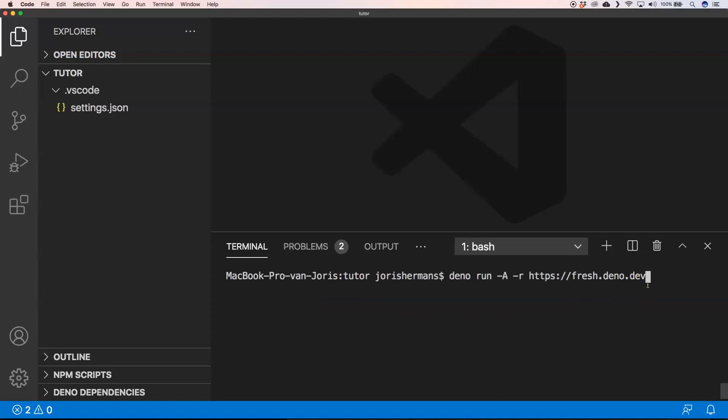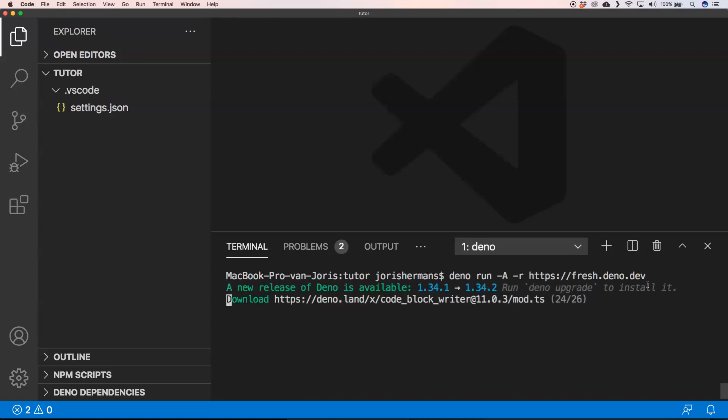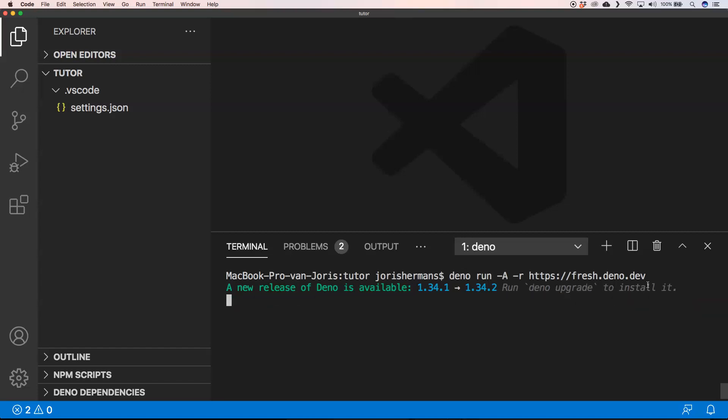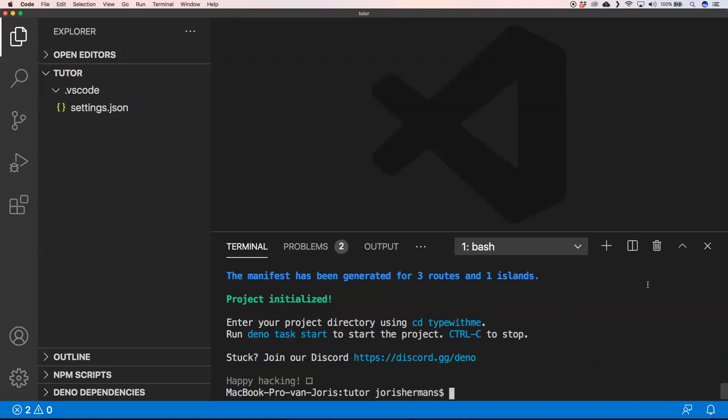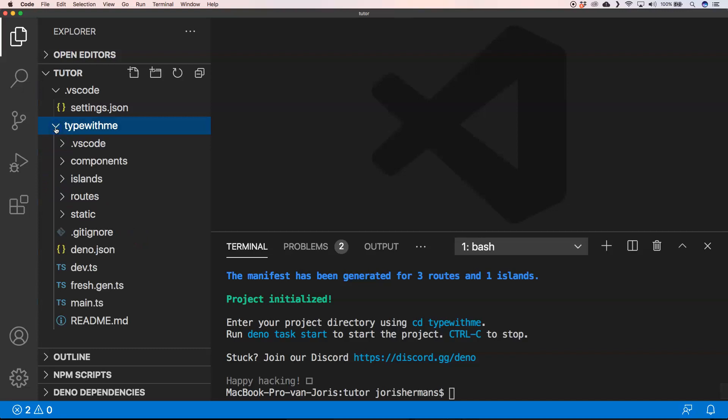To start with Fresh we need to run the following command. You see here that we can upgrade already Deno because we are having an older application. We can choose a project name, so I choose Type With Me. Fresh has built-in support for styling using Tailwind CSS. Do you want to use this? I'm gonna say no. Do you use Visual Studio code? Yes I do. All right, so now we have our project.